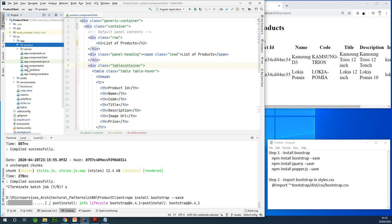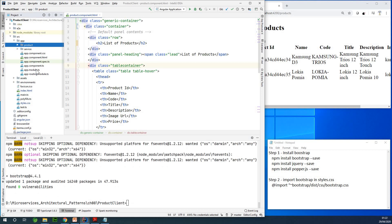So the app component is like your root component. So if you want to learn more about Angular, please look in the description box. You'll find a link to the tutorial.